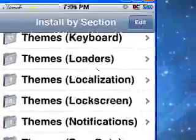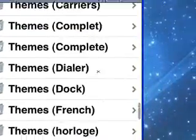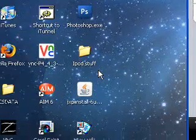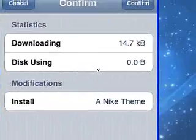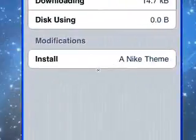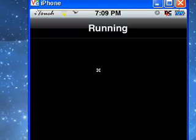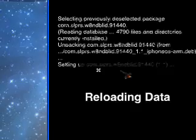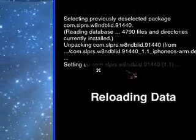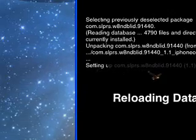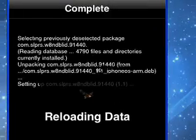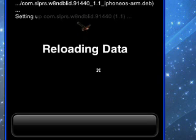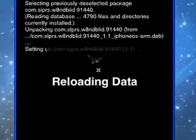To install things, let's go to the Nike theme. If you want to install it, just click Install. It'll come up with a screen — I don't care about the disk or downloading info, I almost never look at this — so just press Confirm. Now just let it do what it's supposed to. It's going to install everything. All this stuff up here isn't really going to make sense — like 'unpacking sleepers' — yeah, that makes no sense. Let it reload the data.